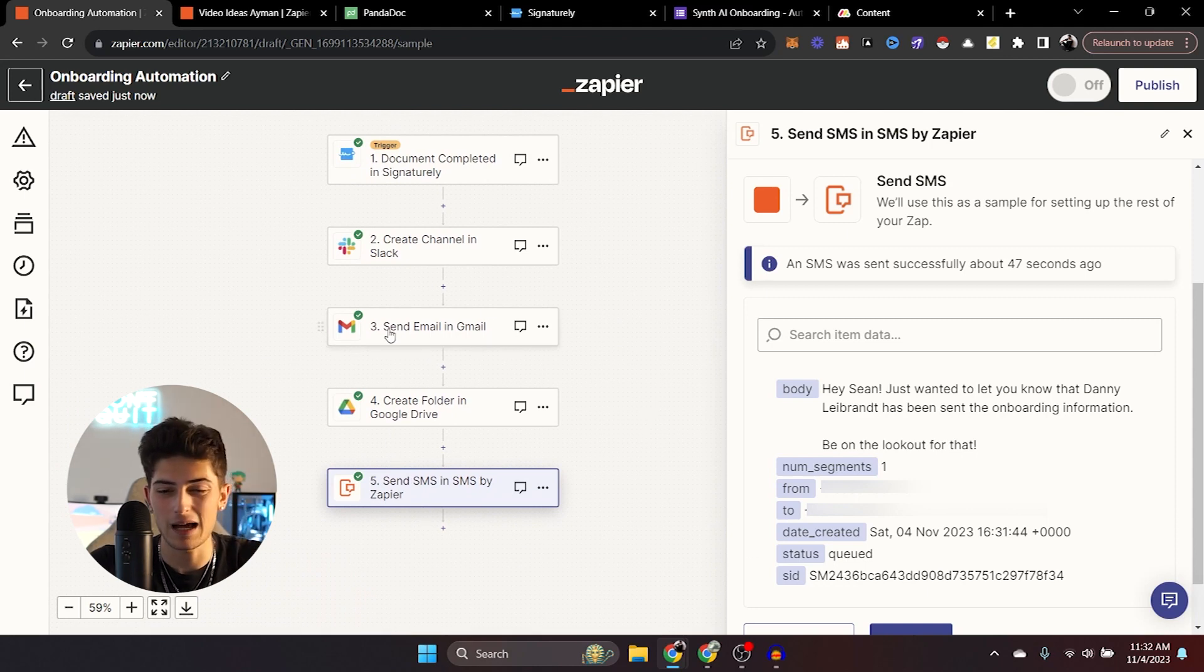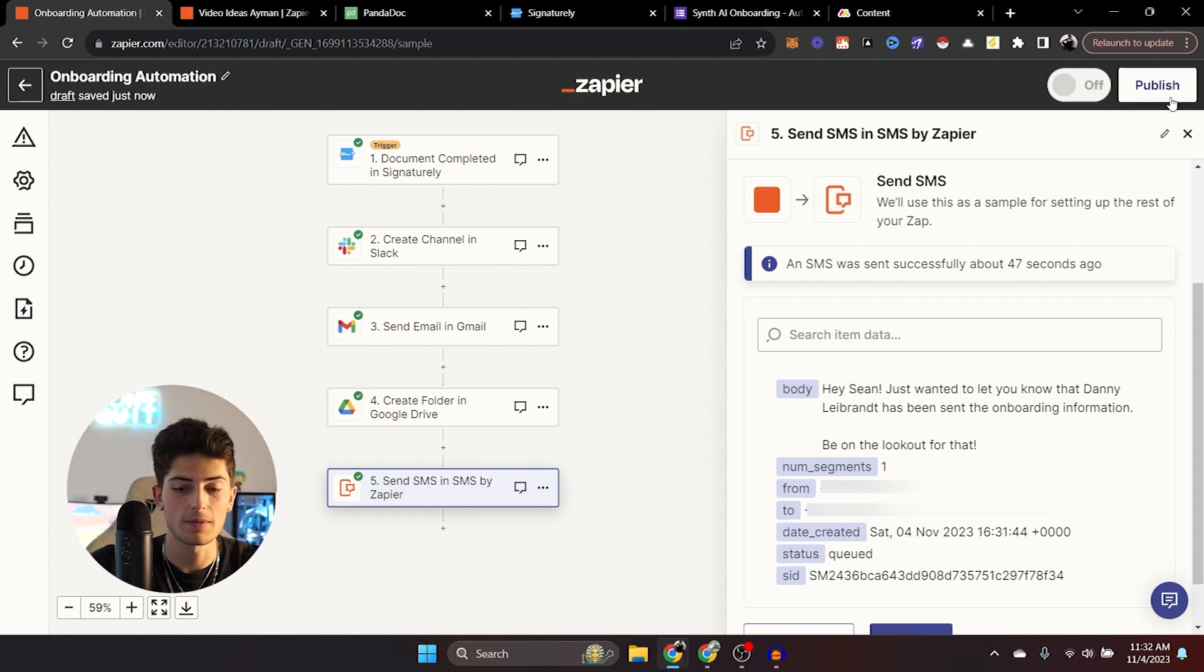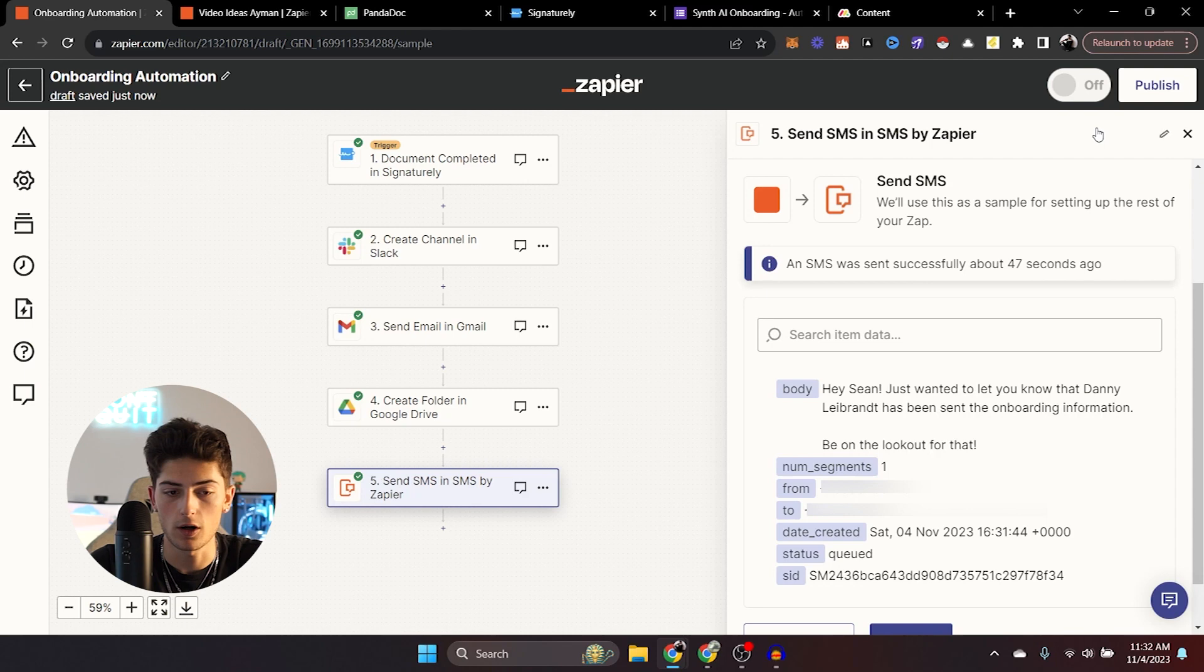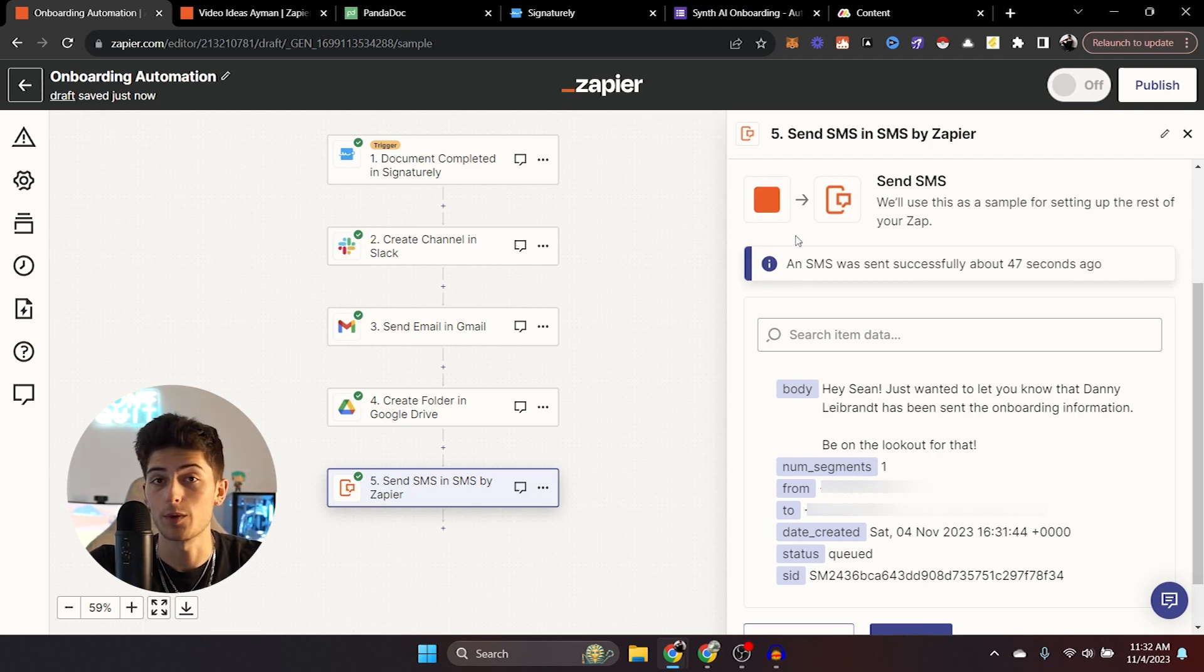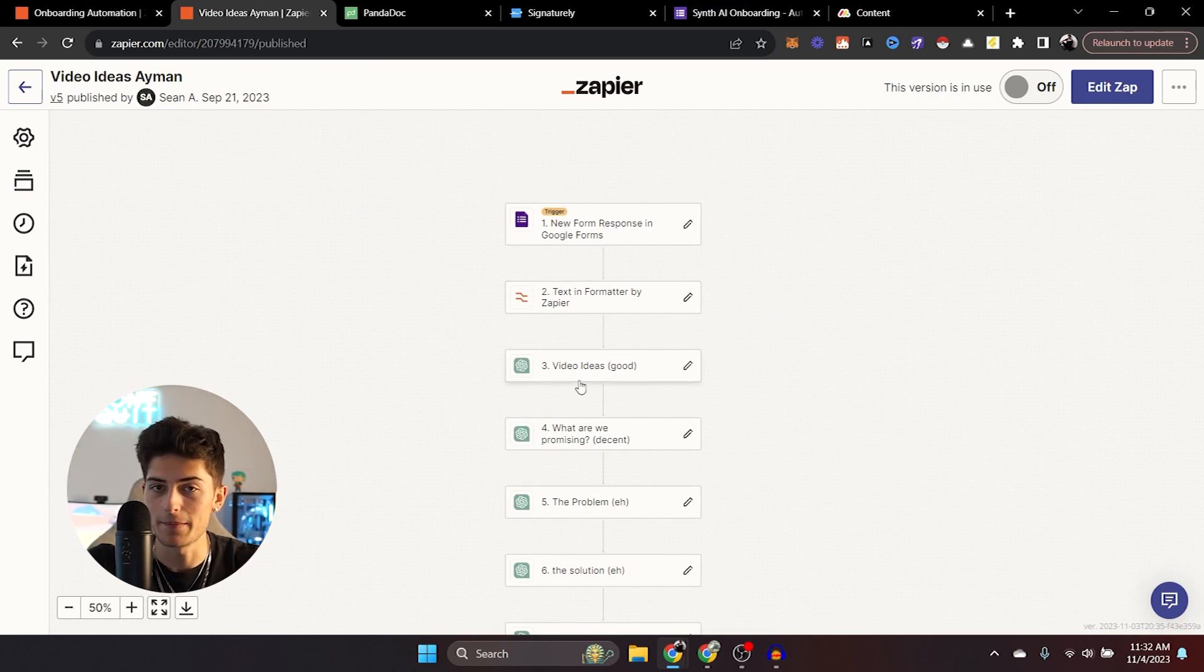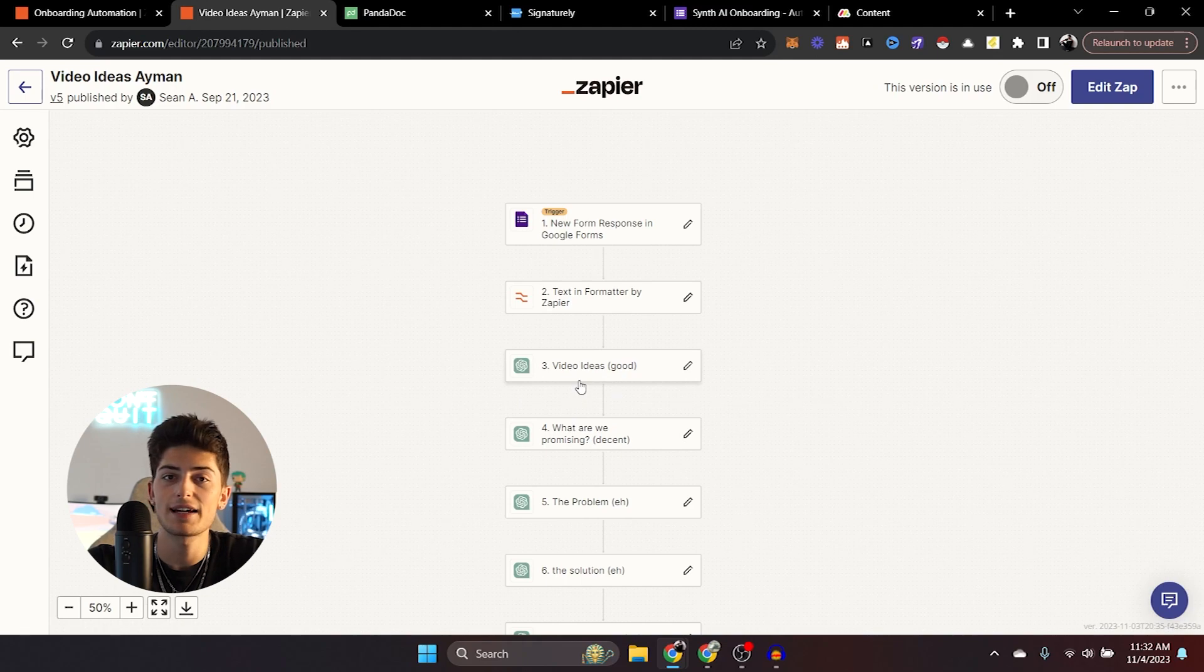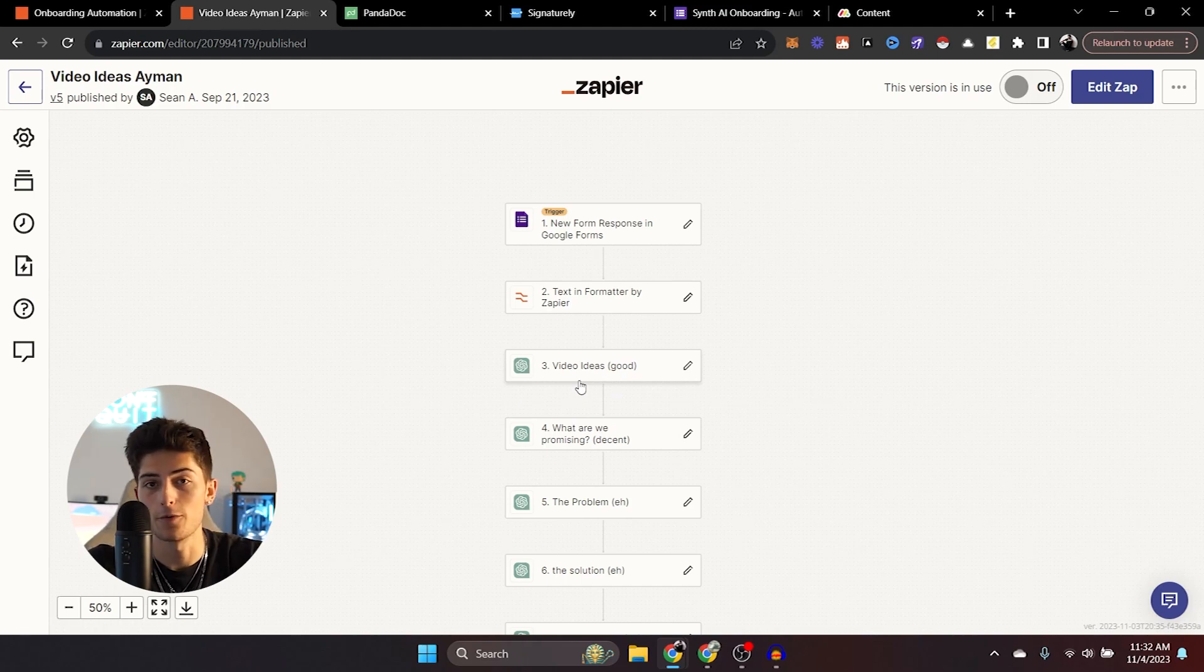Now, if you guys want to stop here, you can go ahead and just click publish very simple onboarding automation, super easy, five steps, not difficult at all. Now let's go ahead and hop over into the other onboarding automation that we built for Amen.